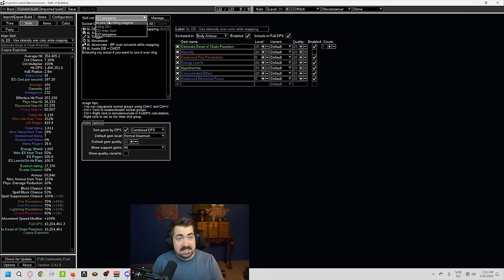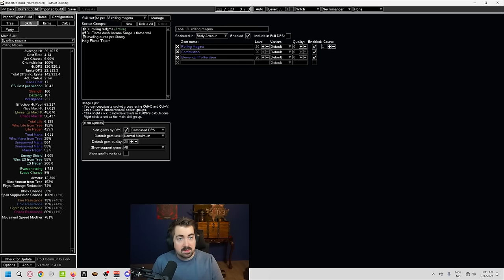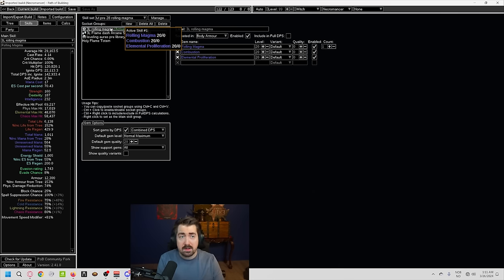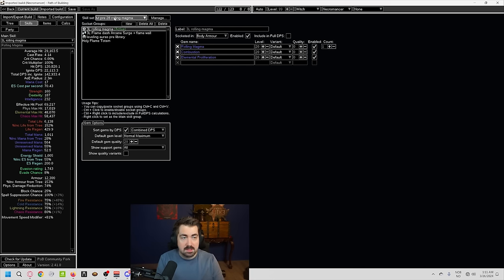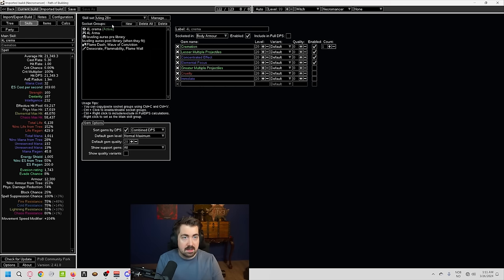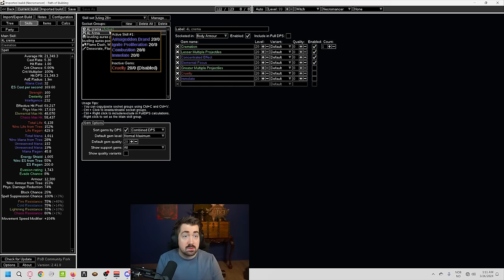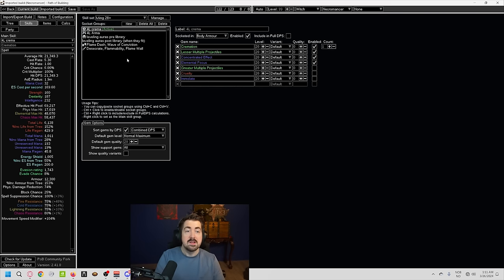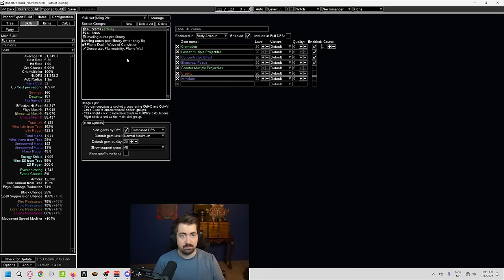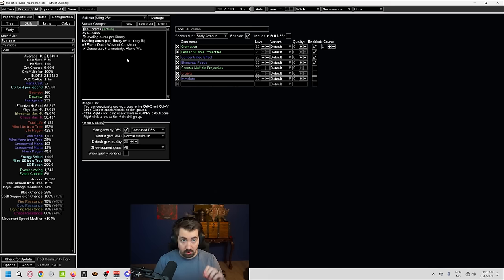In the skills, there are different ones here. So here, we're starting out leveling with rolling magma from early on. It's very comfortable and easy. And then at level 28, you switch to cremation and armageddon brand. So at this point, you need to use desecrate. And armageddon brand is so nice. You're mostly only using cremation for bosses.